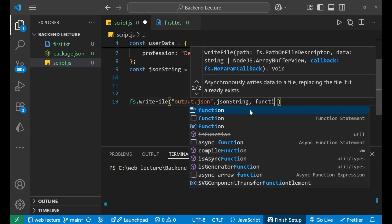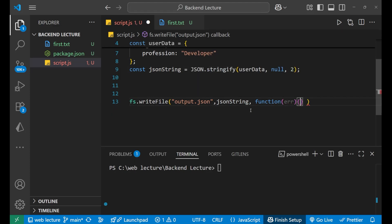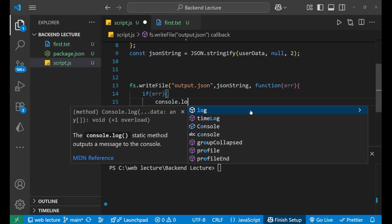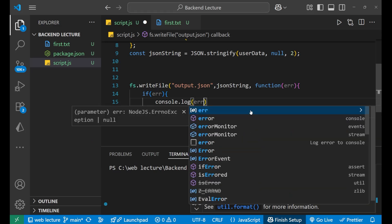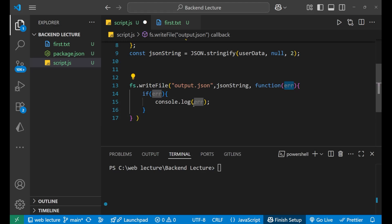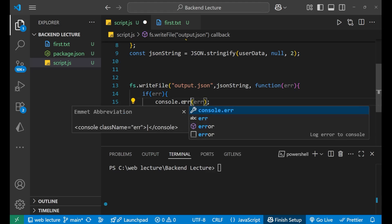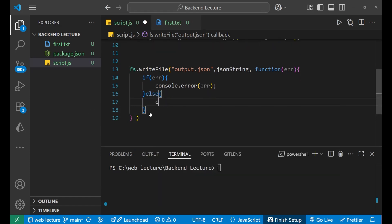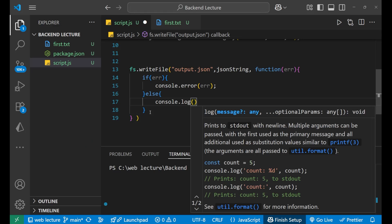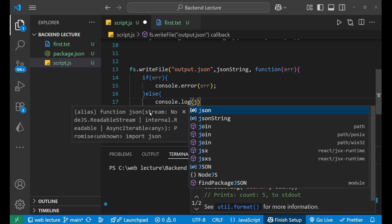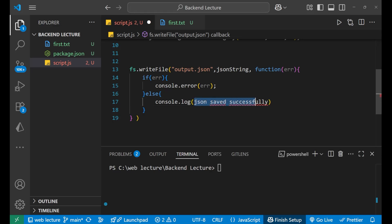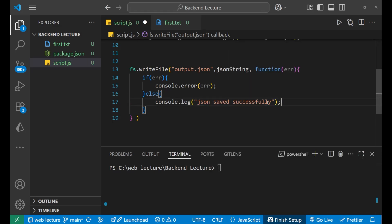After that, we write a callback function: function(err). Inside it, we first write: if the error is present, use console.error(error) — we use console.error rather than console.log for debugging errors. In the else condition, we write console.log('json saved successfully'). That's the complete write logic.